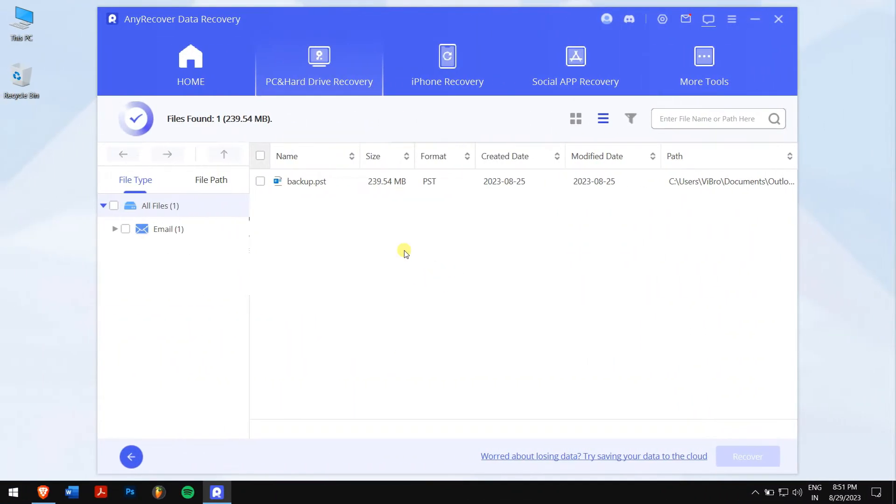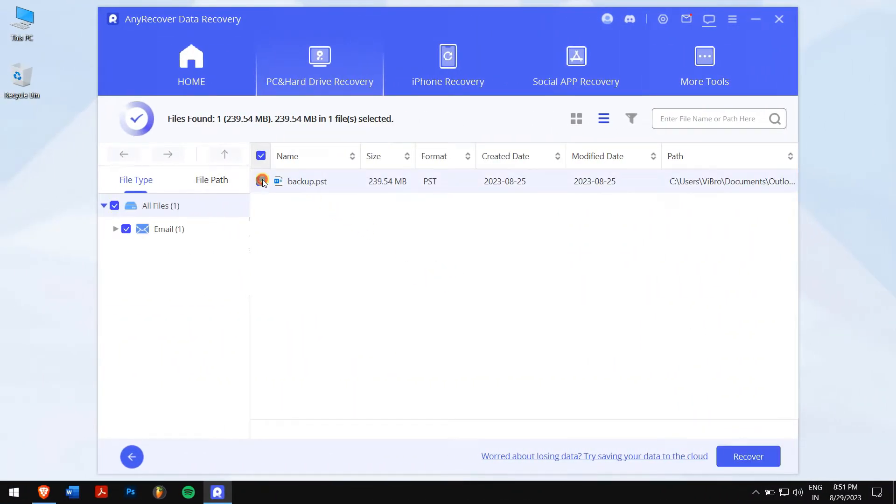After the scan, select the .psd file, and if you cannot find it here, then you can use the search box as well. Just type in .psd, and you will find your .psd file.